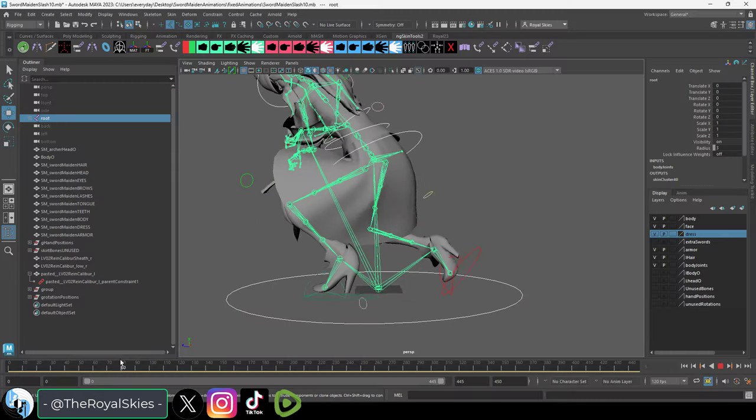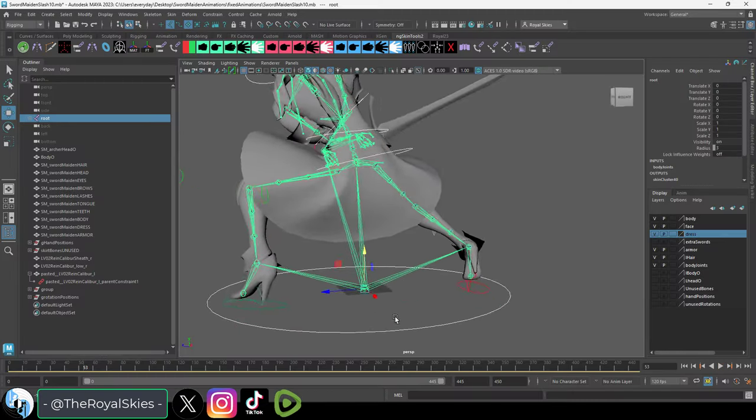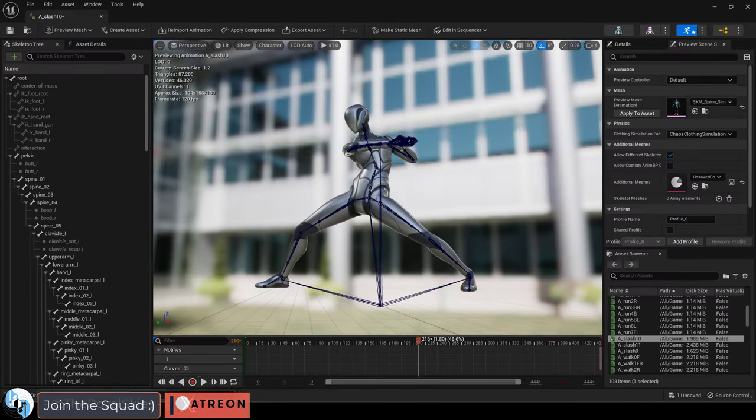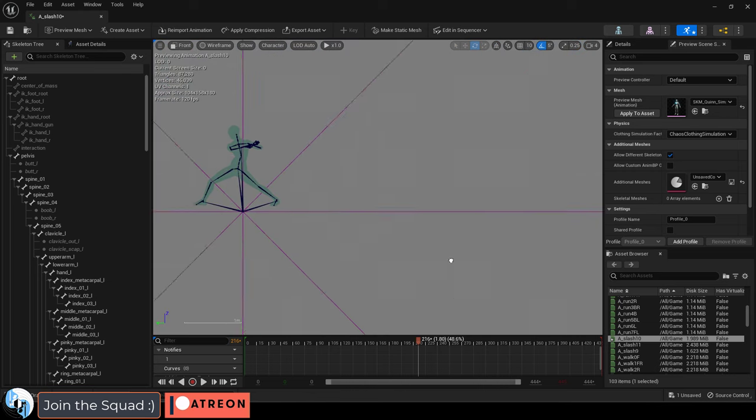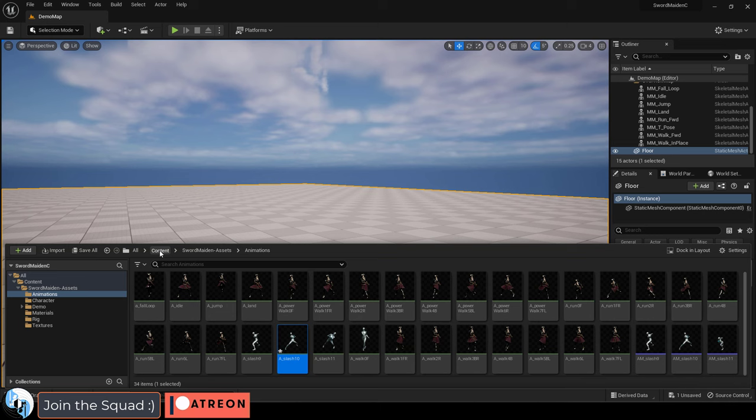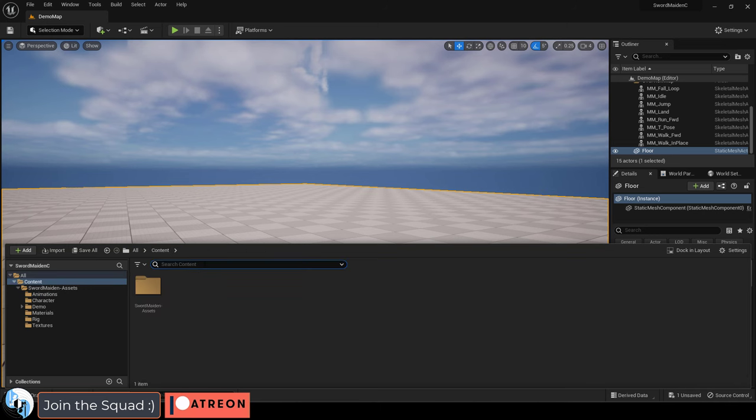So, you exported an animation which was perfectly fine before, but for some reason in Unreal the IKs are all wrong and your character's feet are off the ground. Not a problem.